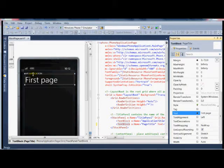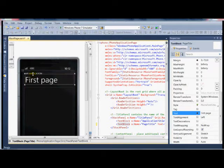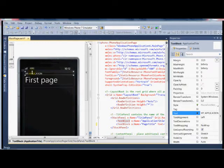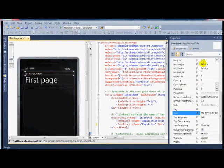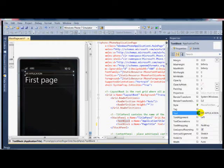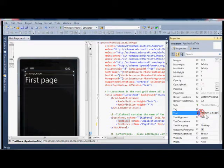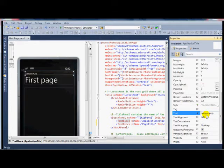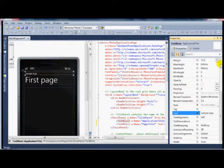And I can do the same thing for the other text there, the one that says my application. I click on that in the WYSIWYG area and go to the properties box, the text item and I'll delete the text my application and I'll type in sample app. So just right there, I've easily changed the text for two different UI elements.